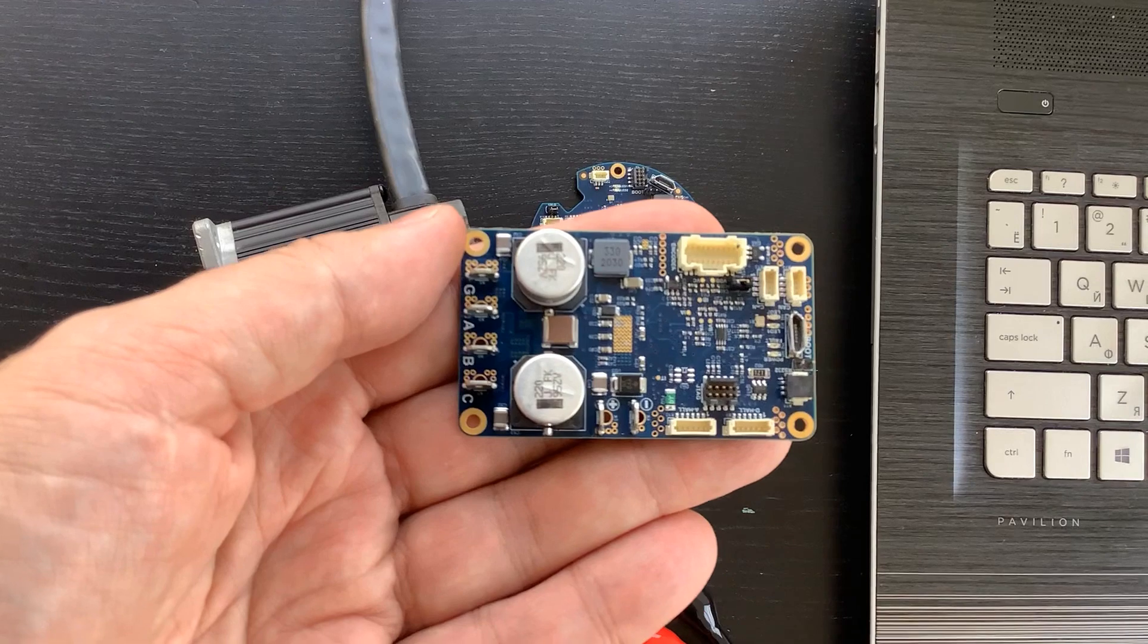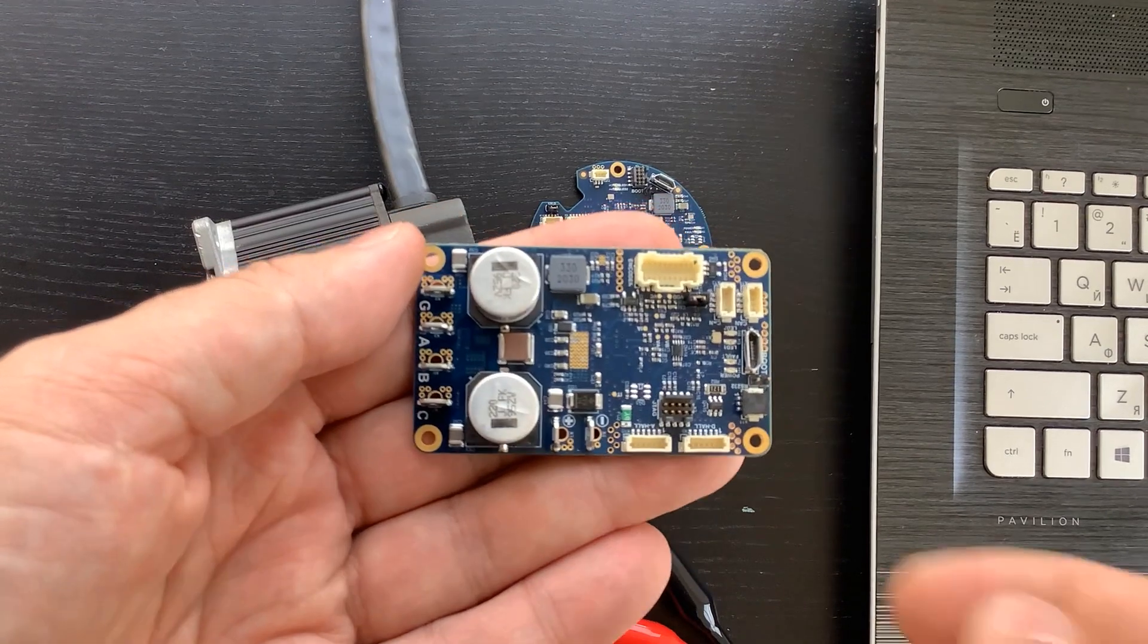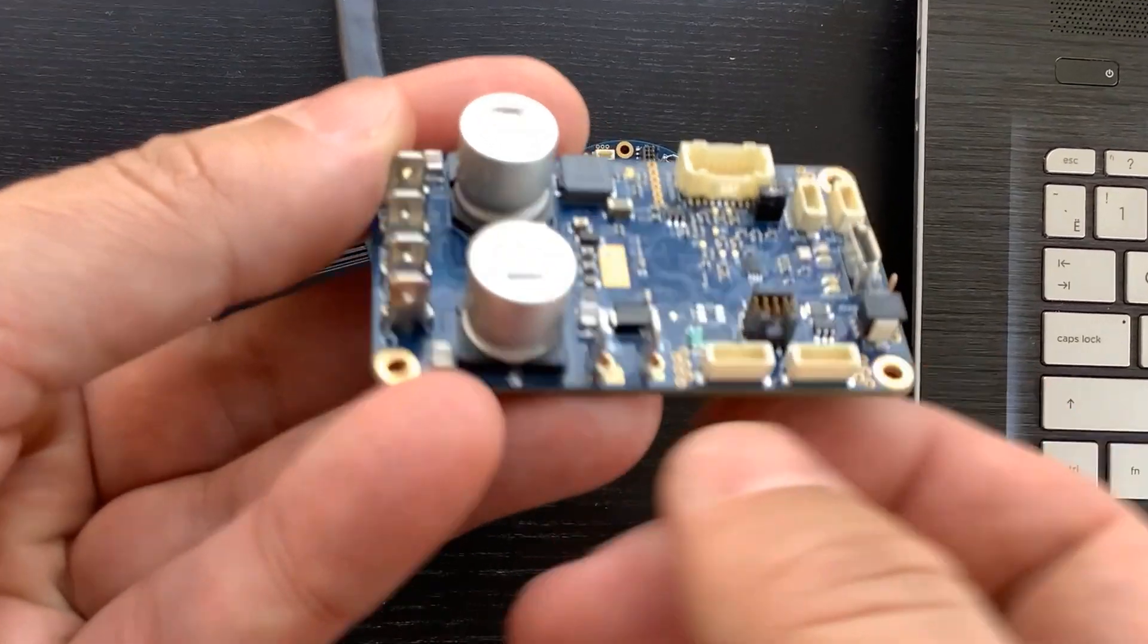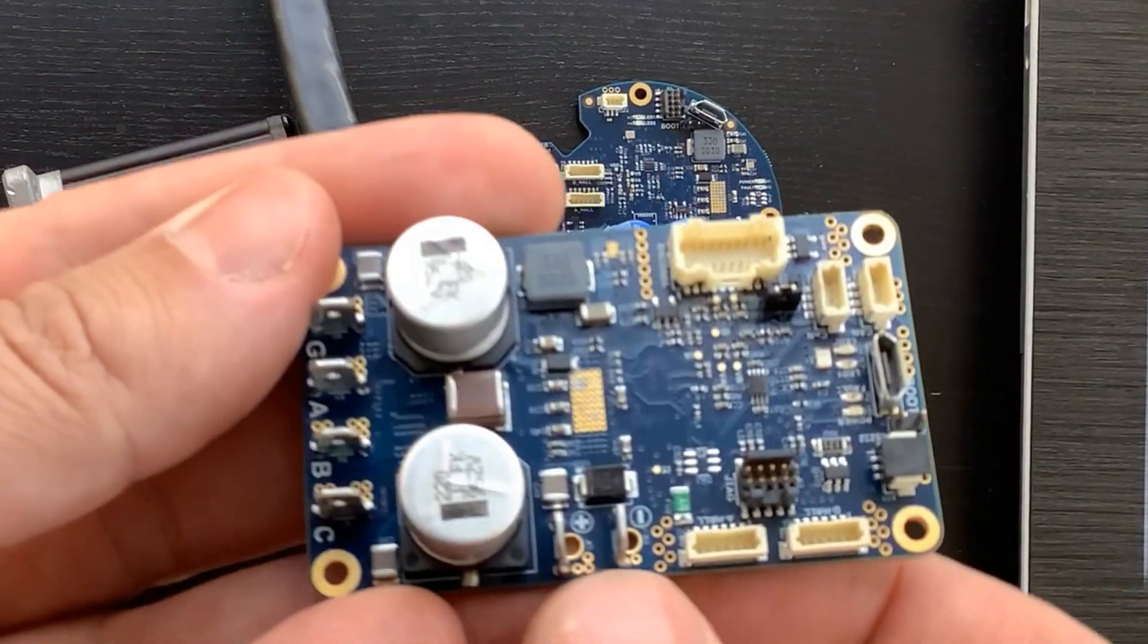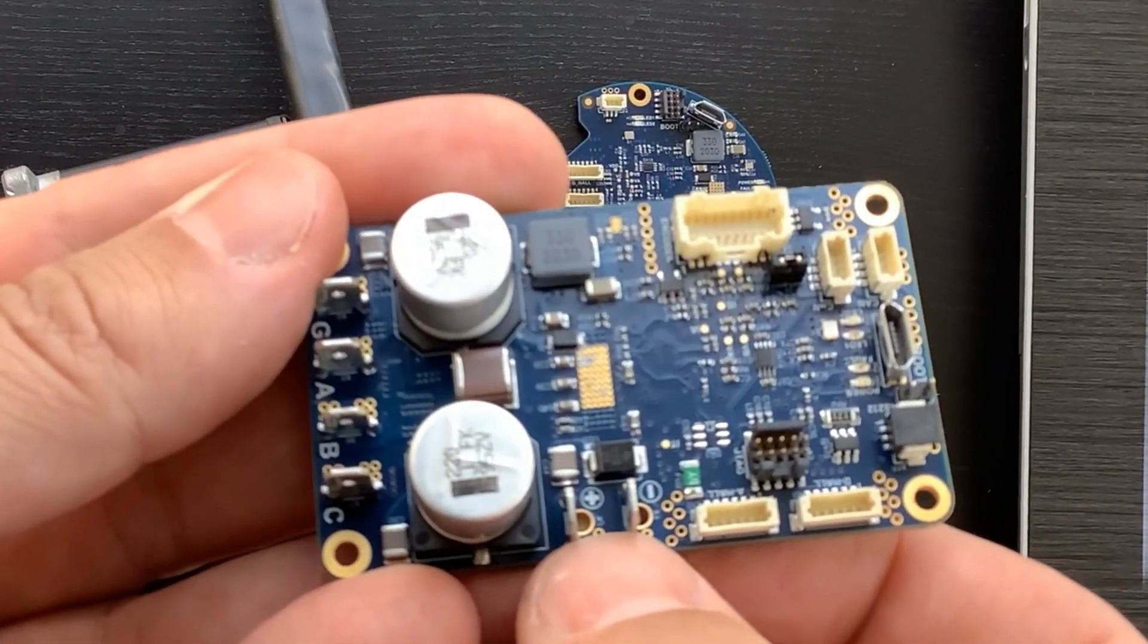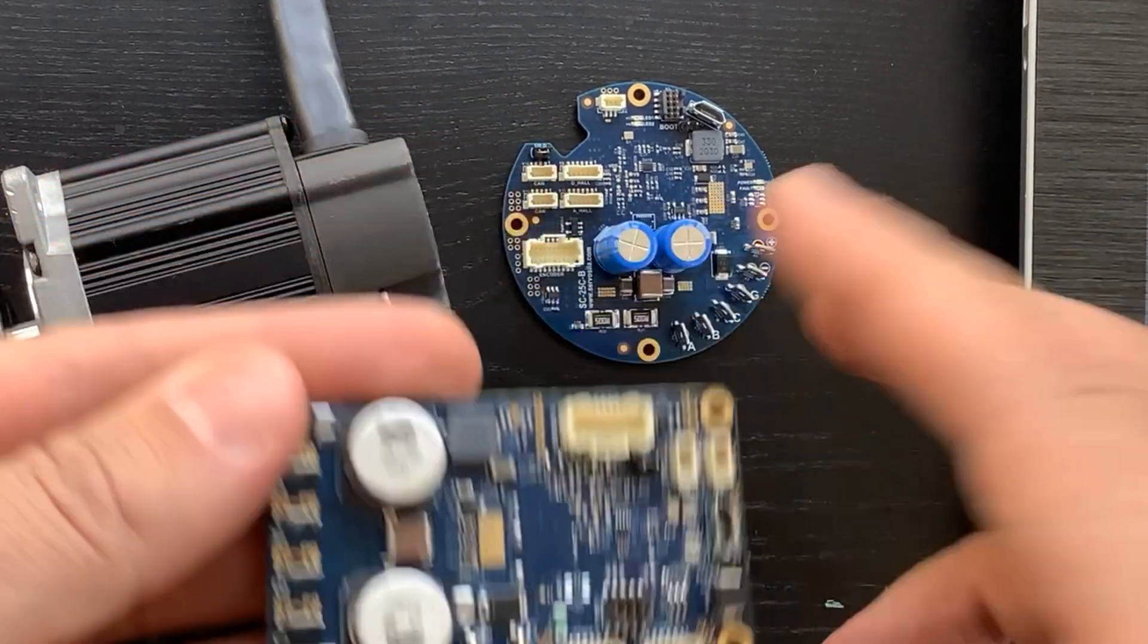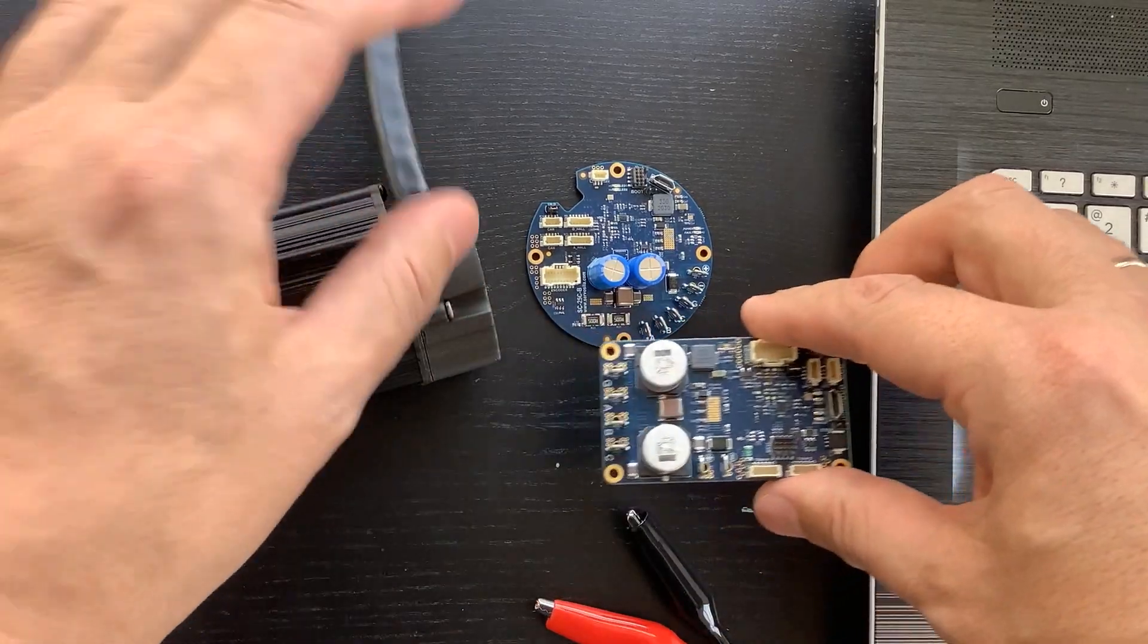Now that the Serviscope program is launched, we need to power up our brushless motor controller. Look for power input terminals designated by plus and minus signs.